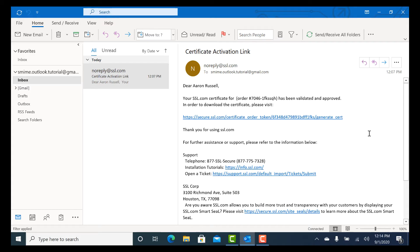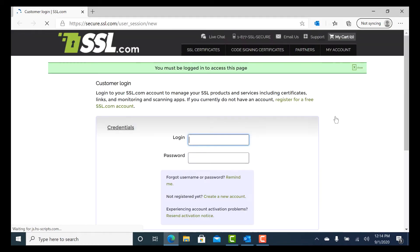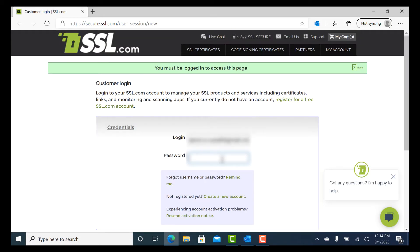Open the Certificate Activation Link email from SSL.com and click the link. Sign into your SSL.com account.